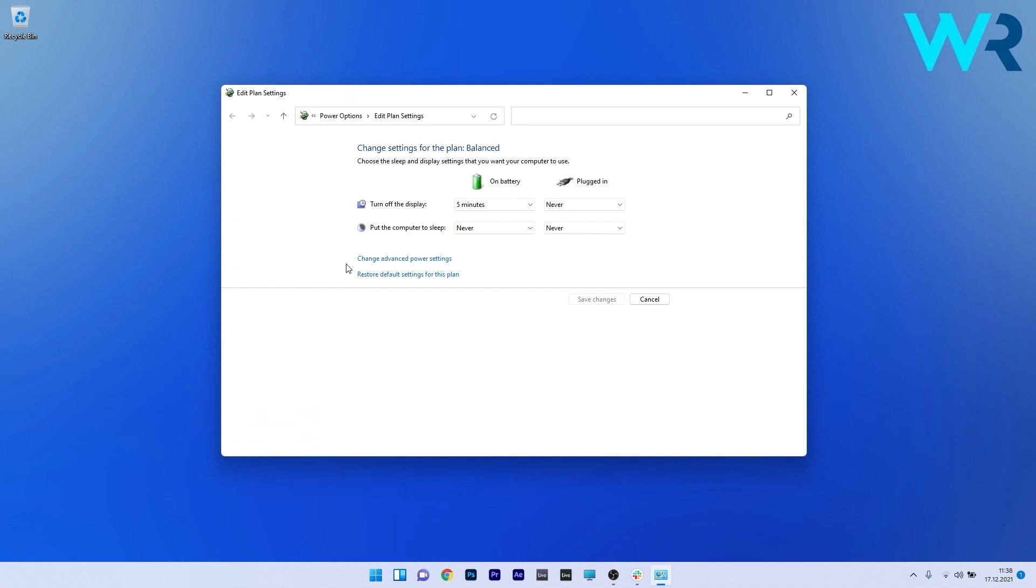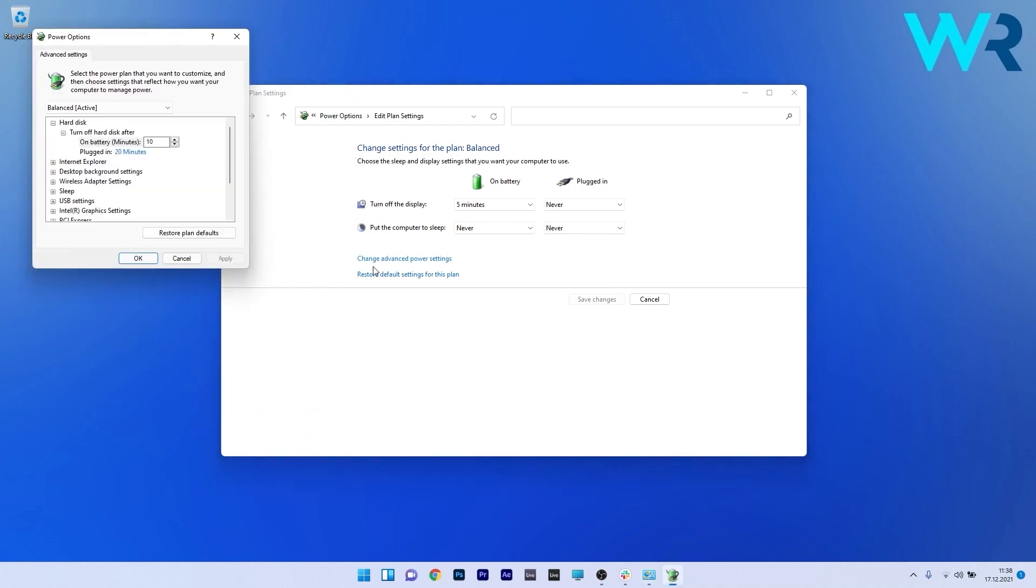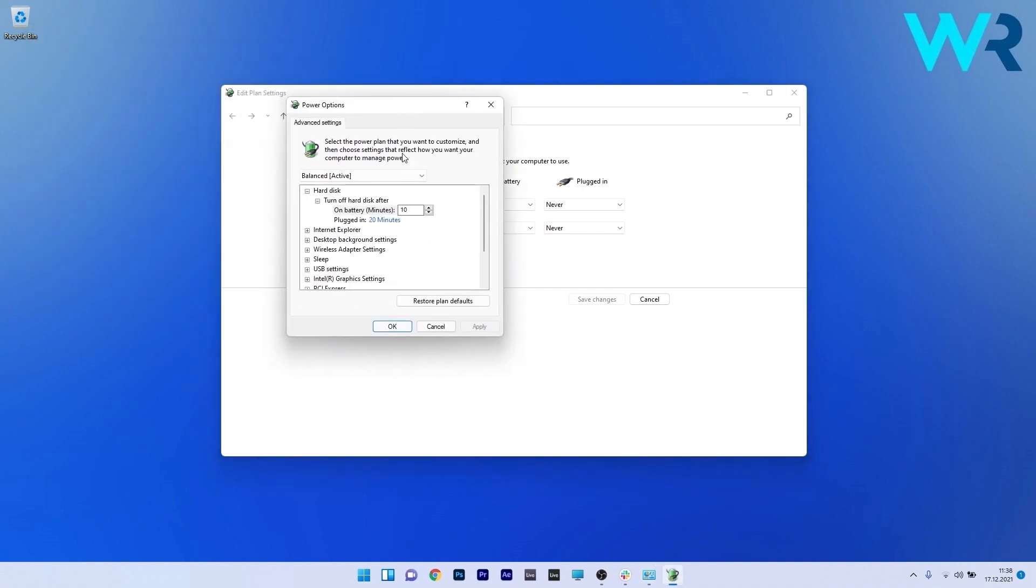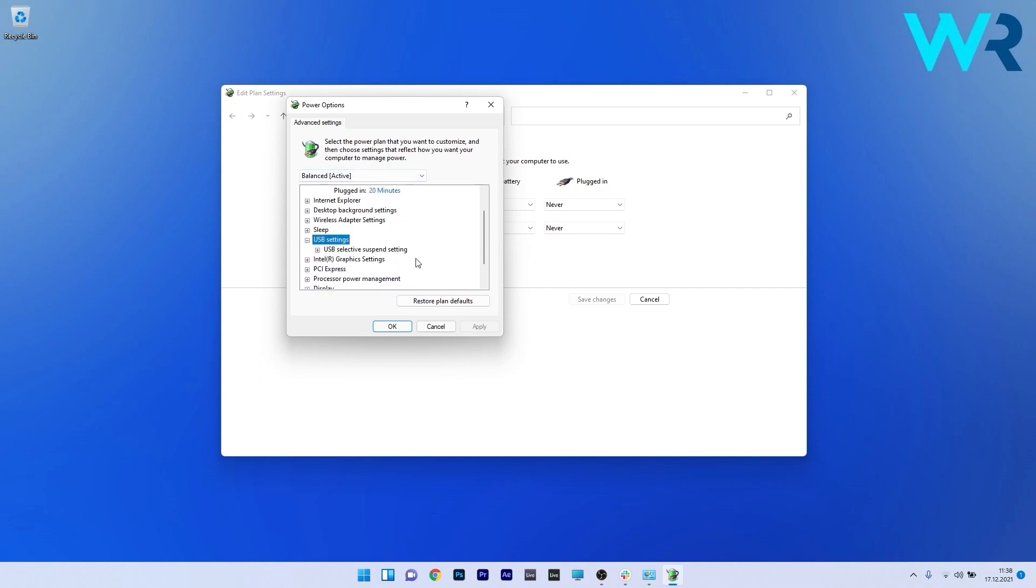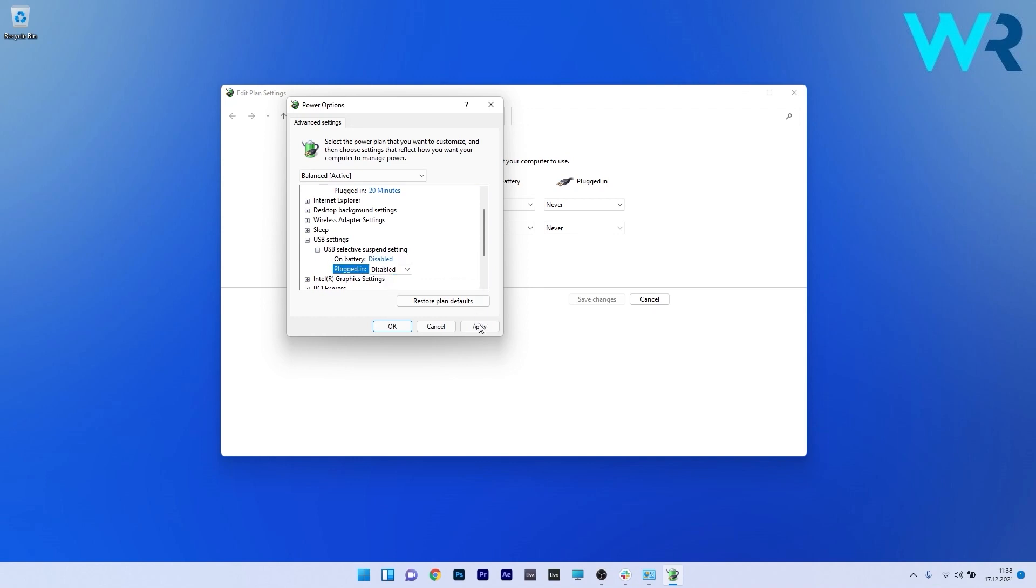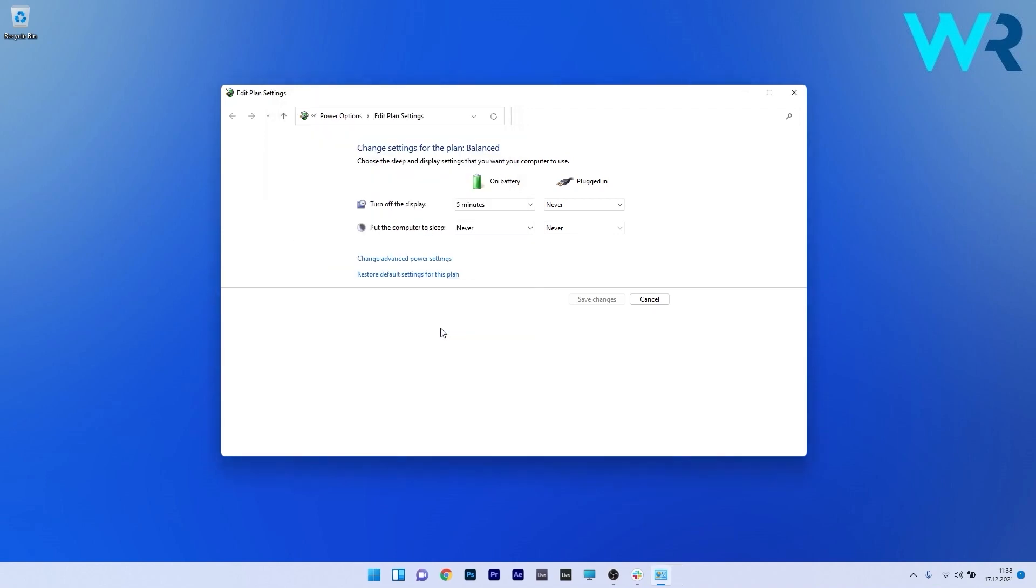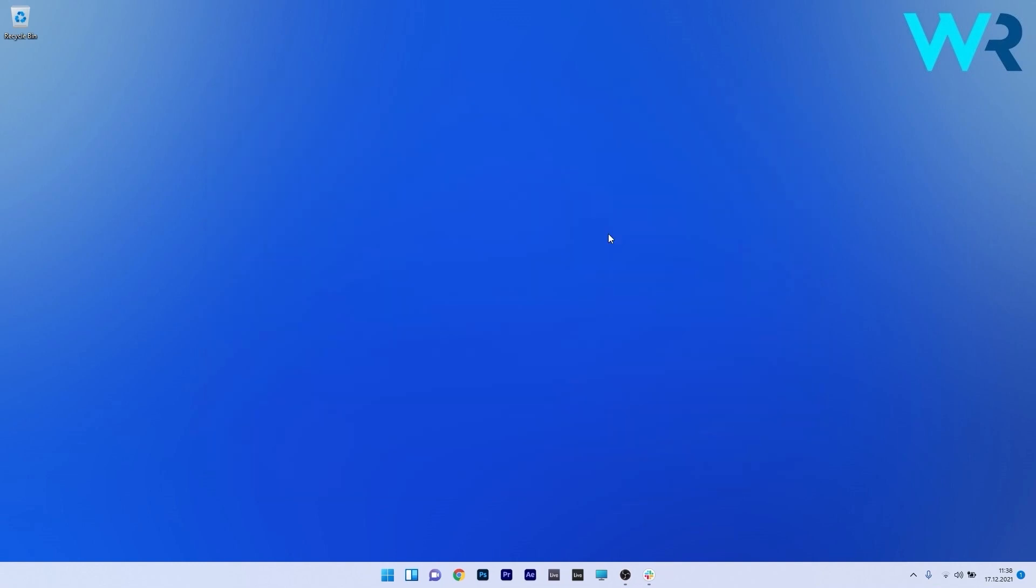Click on Change Advanced Power Settings. In the Power Options window, find the USB settings section and double-click to expand it. Expand the USB Selective Suspend setting and make sure that both On Battery and Plugged In are set to Disabled. Click Apply and OK to save the changes, then check if the problem still persists.